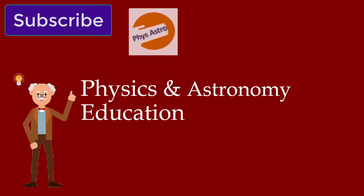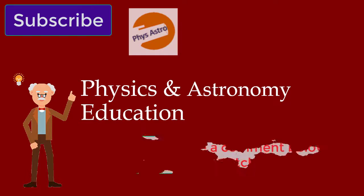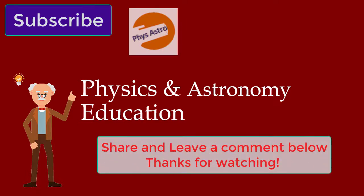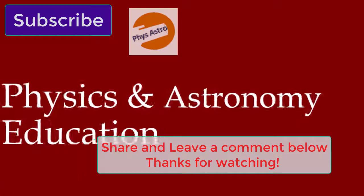I hope you learned something from this video tutorial. Don't forget to subscribe. Share this with fellow science teachers. And please leave a comment below. Thank you for watching.